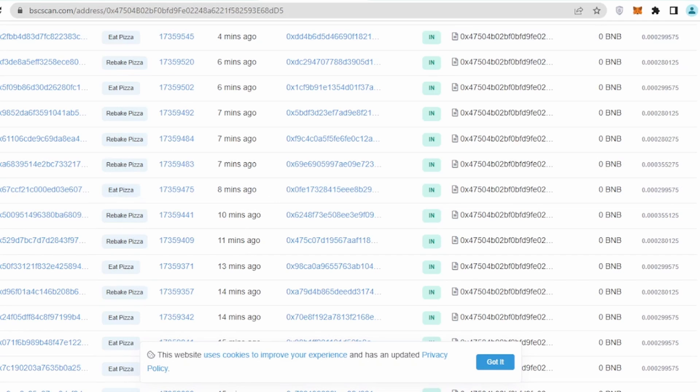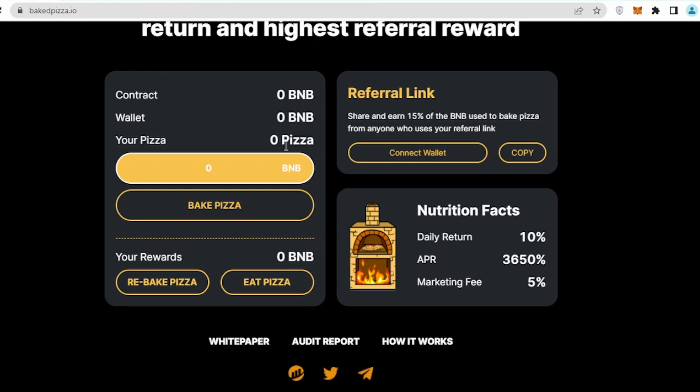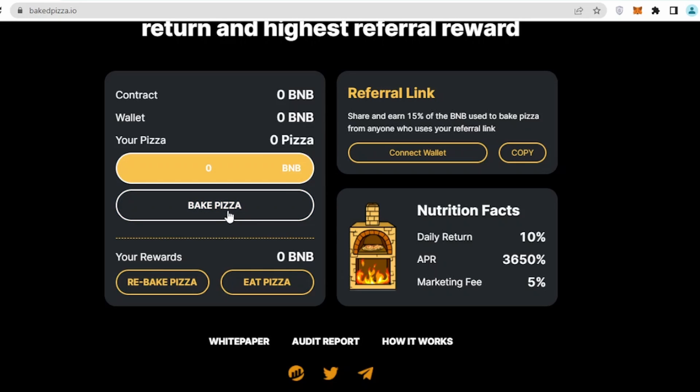If I take you back to the main website, we can see there are a couple of options. One is rebake pizza and one is eat pizza. The process is you should have ample BNB in your wallet. Once you connect your wallet, you need to click on bake pizza.